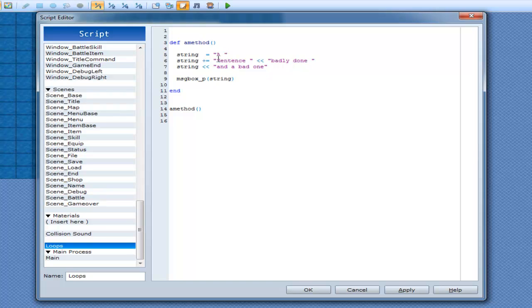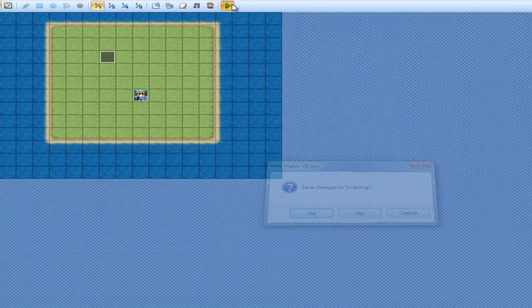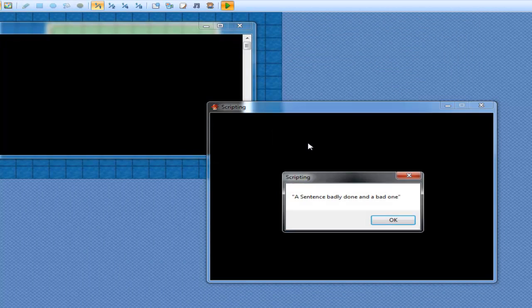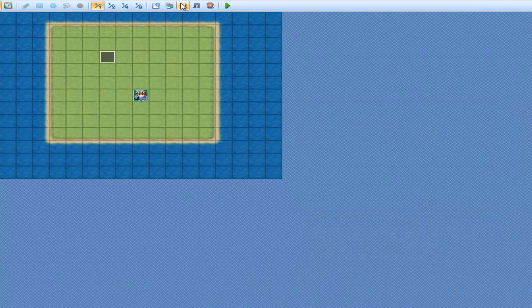And a bad one. So now it's going to go a sentence badly done and a bad one. And I'll print it out. A sentence badly done and a bad one.